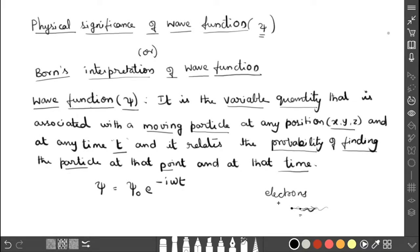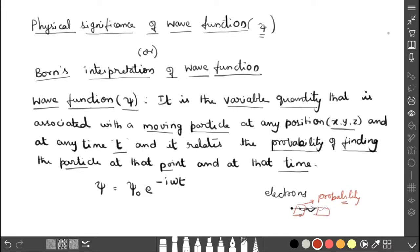So what does the wave function give? If I consider a particular volume, the wave function gives the probability of whether the particle is present within that volume or not. For example, if the particle is present here, I can say the probability is there. If in another region the particle is not there, that probability can also be given by the wave function. So it gives the probability of finding the particle at that point and at that time — within a given volume.